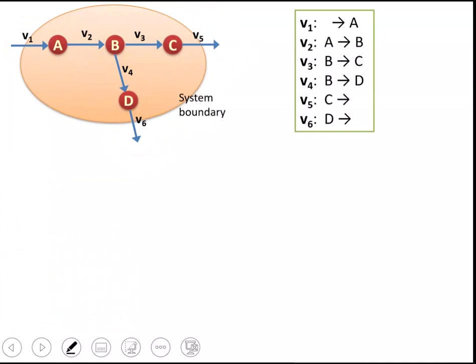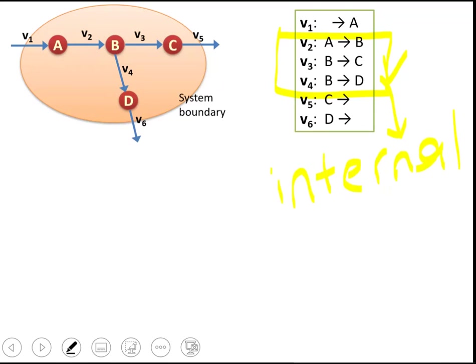If you want to write those reactions, this is how we write them — the reactions within the cell, which are also referred to as internal reactions. They are within our system boundary. Some metabolites are taken up or secreted out through the system boundary.